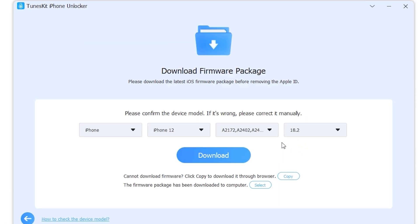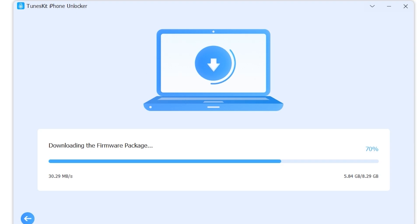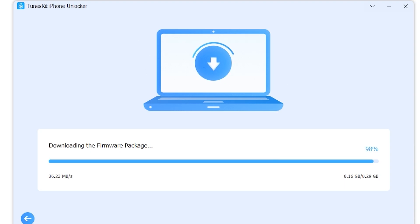After confirming, the software will automatically detect your iPhone model and the installed iOS version. You can double-check that everything is correct — if it shows the wrong iPhone model or iOS version, just click the dropdown menu and select the correct one. Once everything is correct, click 'Download'. The software will start downloading the firmware package, and you can just sit back and relax. Let the software handle the downloading process — it takes about two to three minutes.